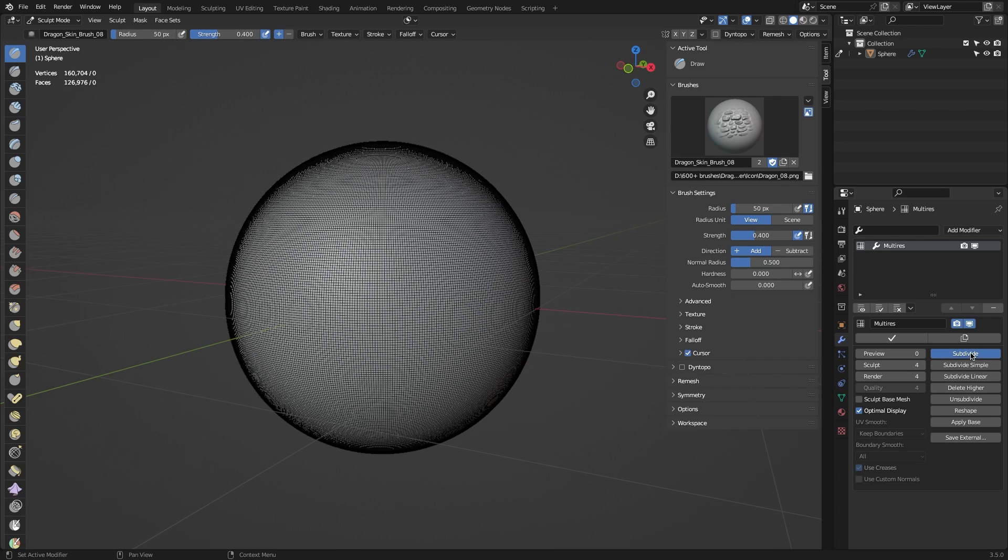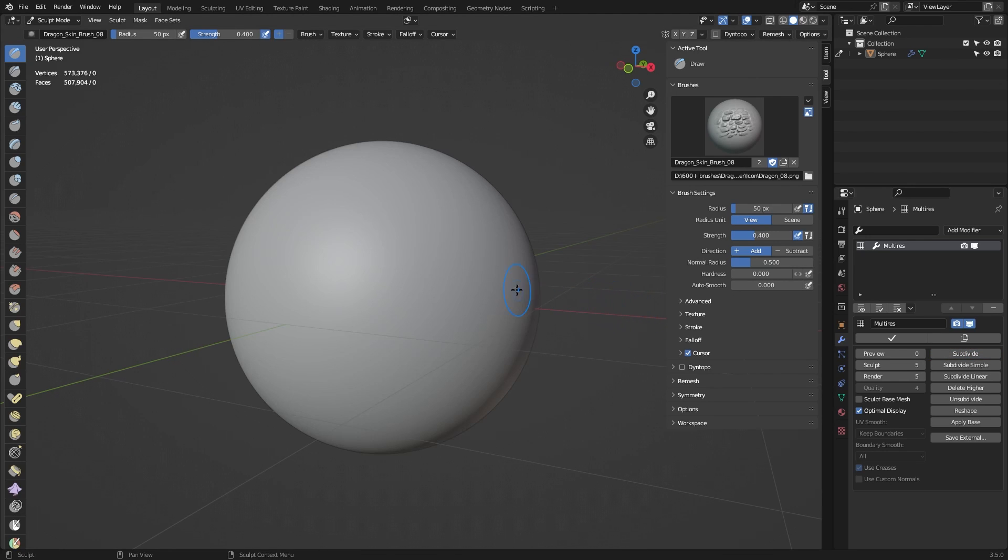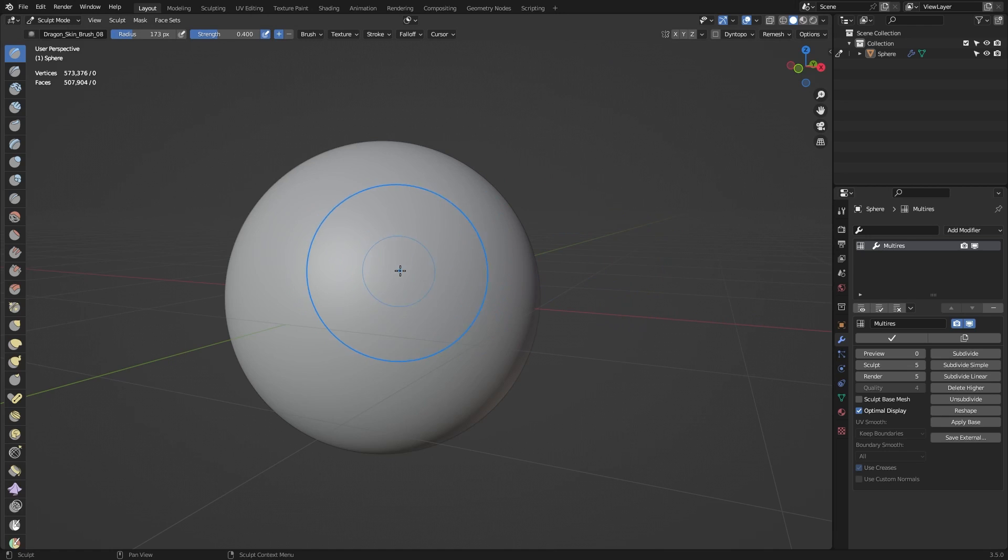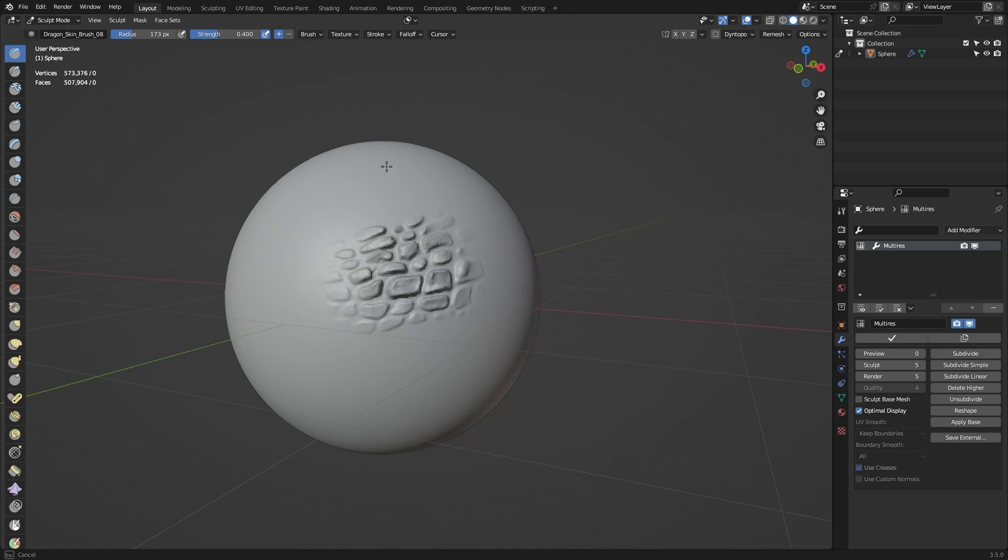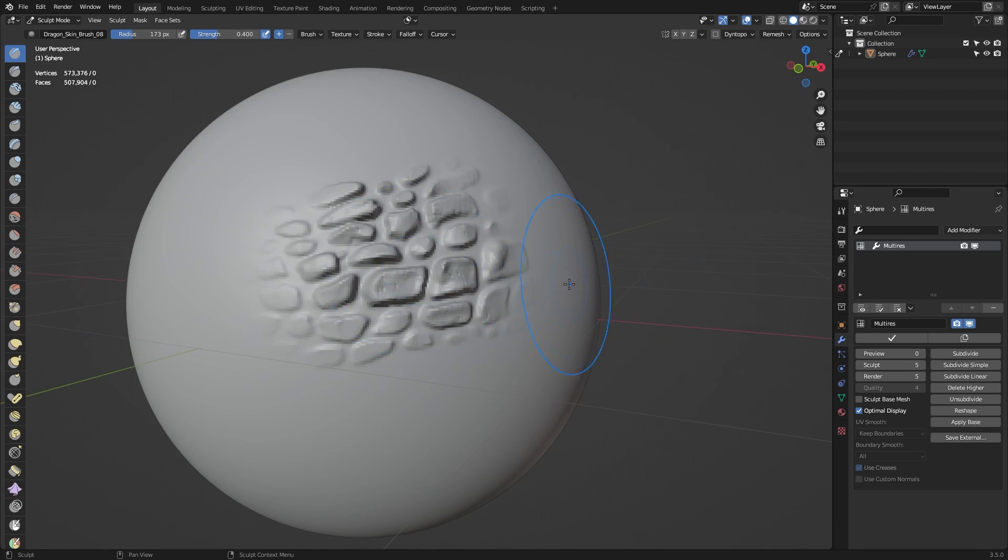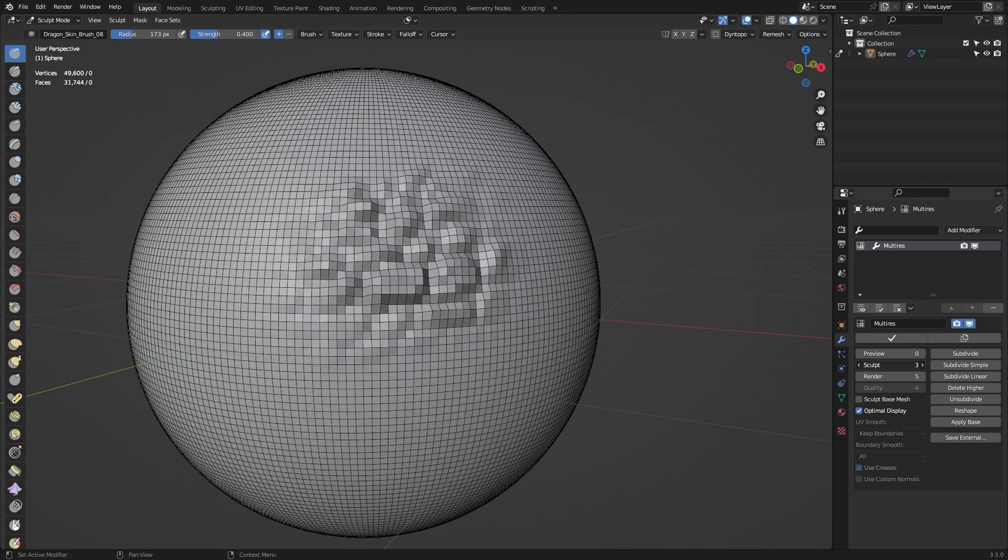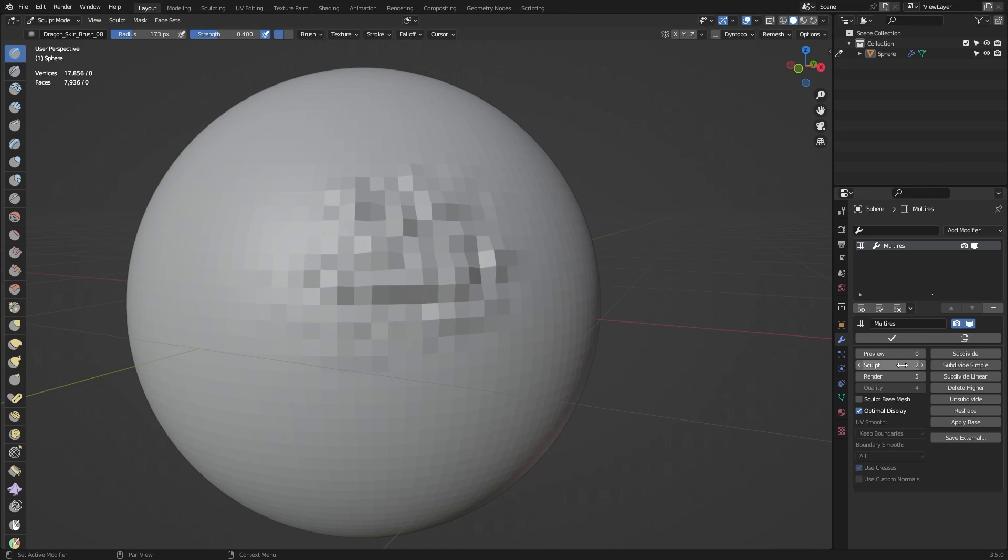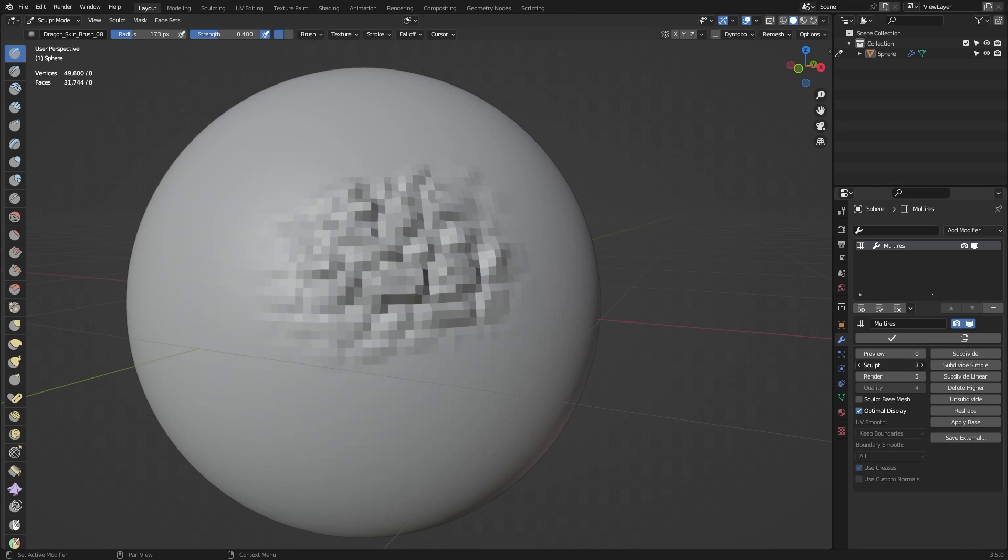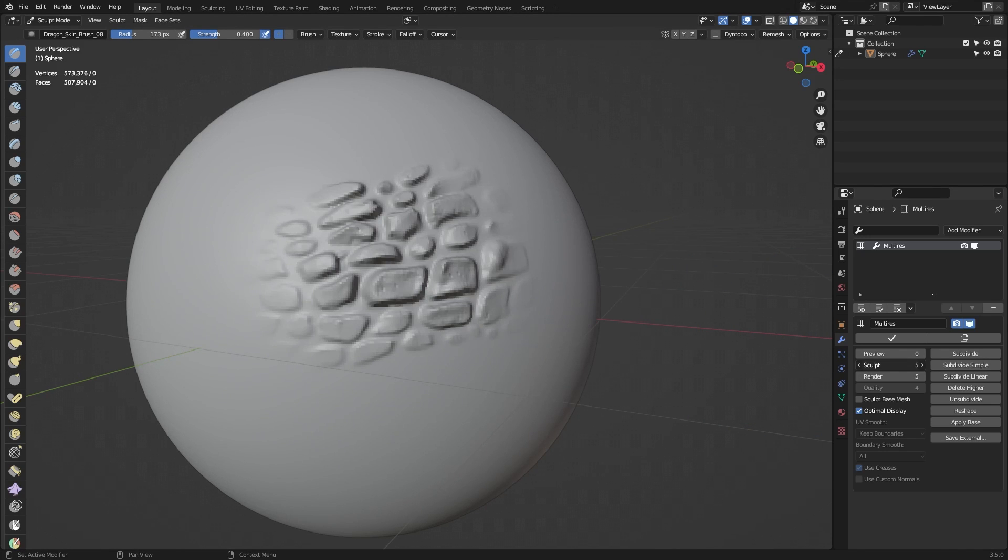I personally found that 5 levels of subdivision is suitable for this brush pack. Just bear in mind that the more geometry you add to your mesh, the more computing power it will require to preview and render the project.